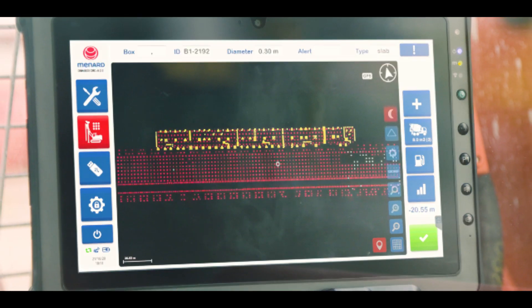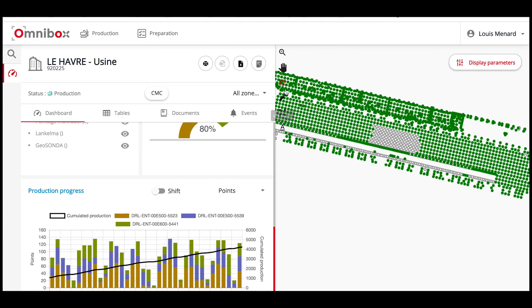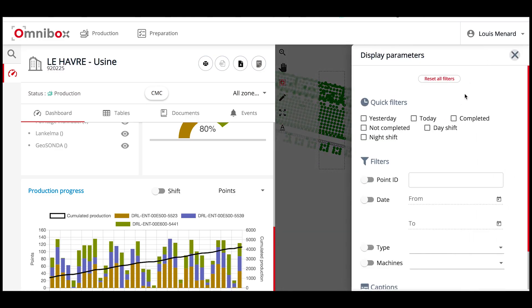All the information recorded is shared remotely and in real time with the project team, who ensures compliance with the quality criteria and project schedule.